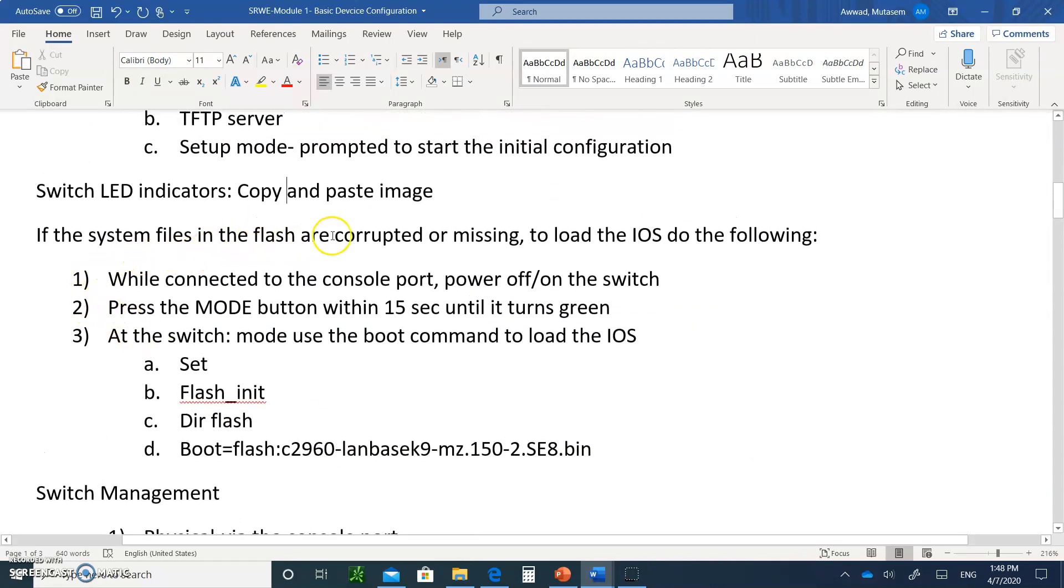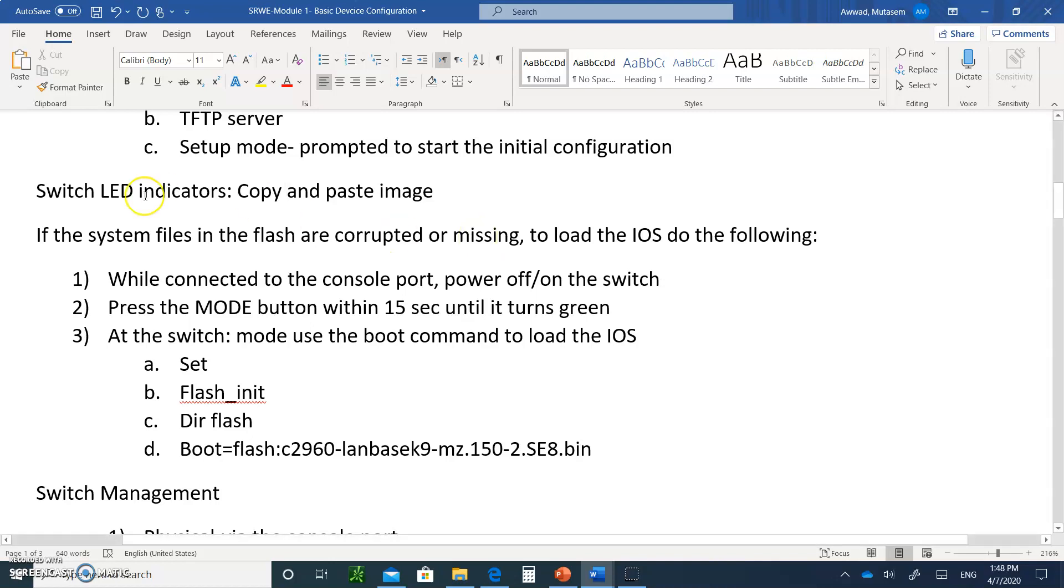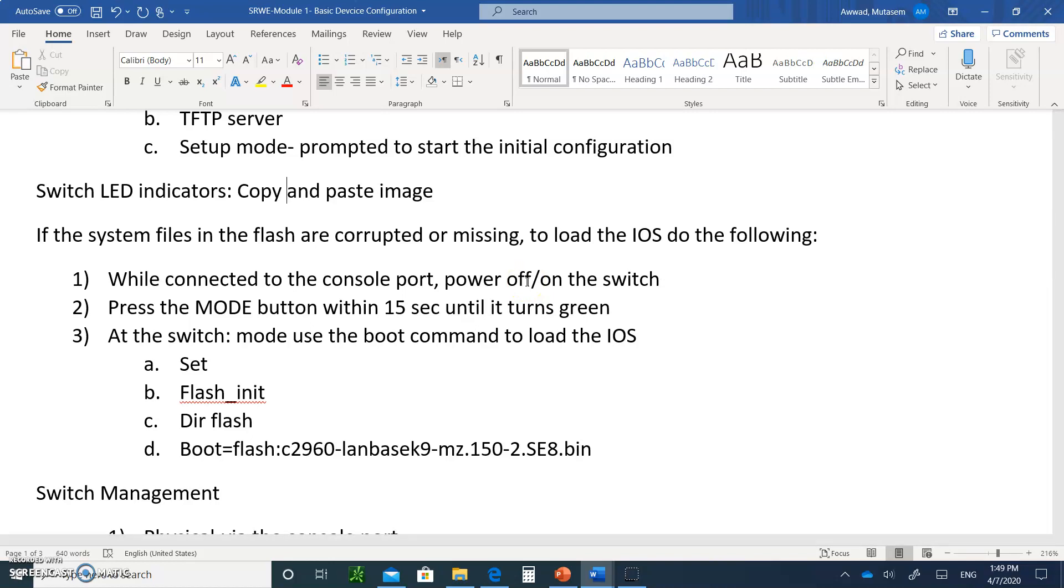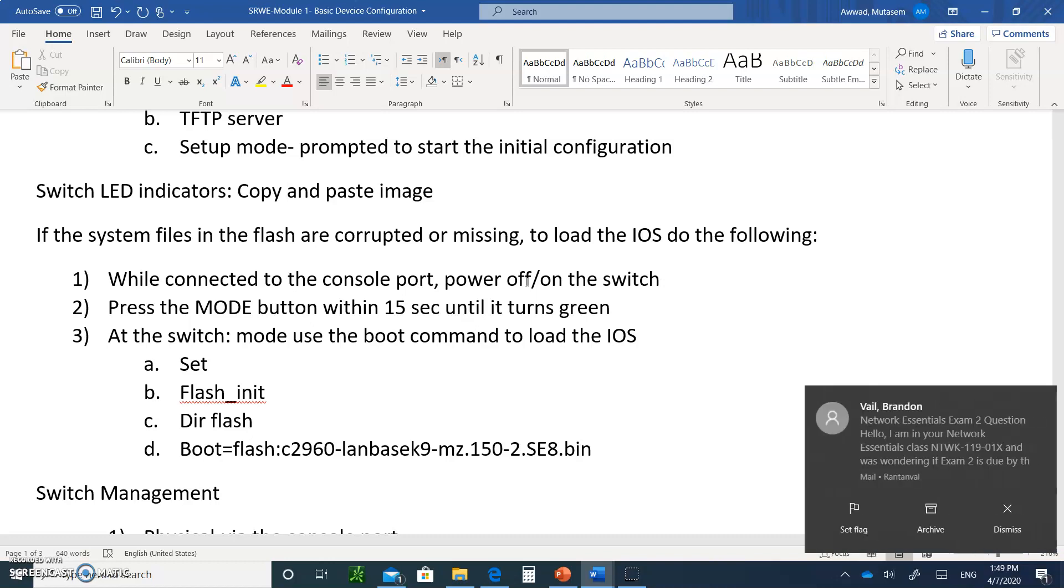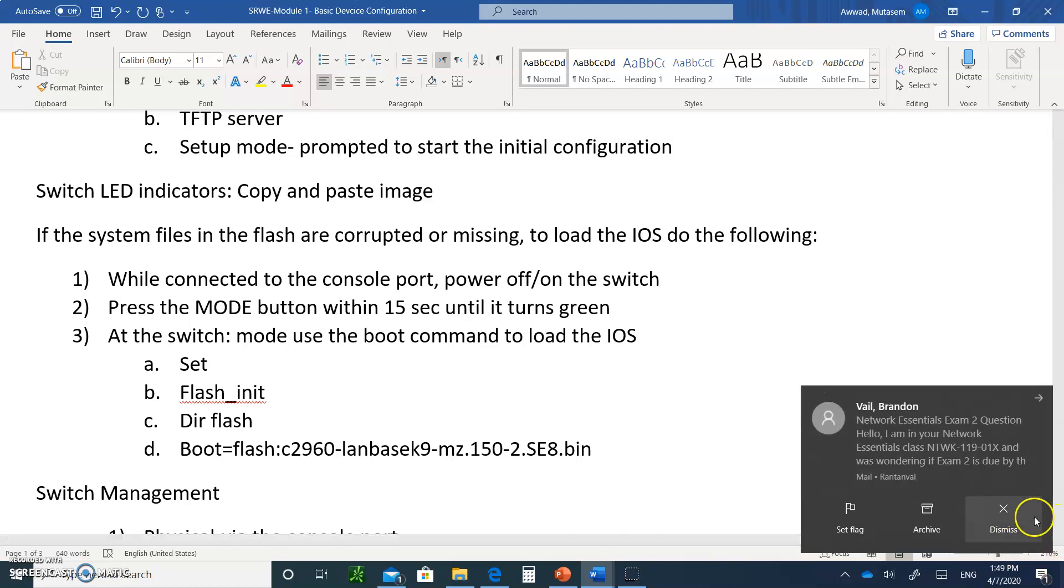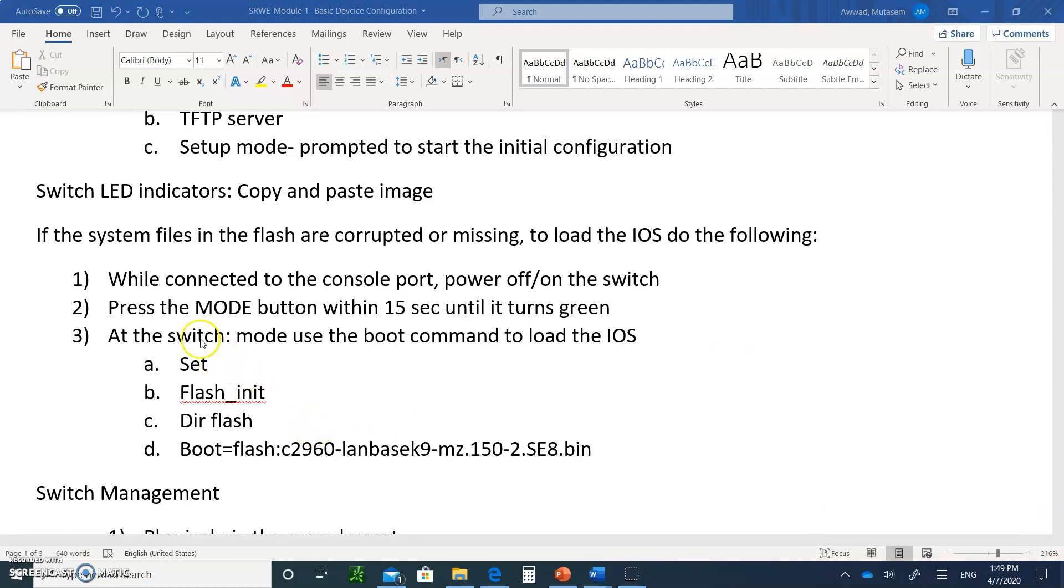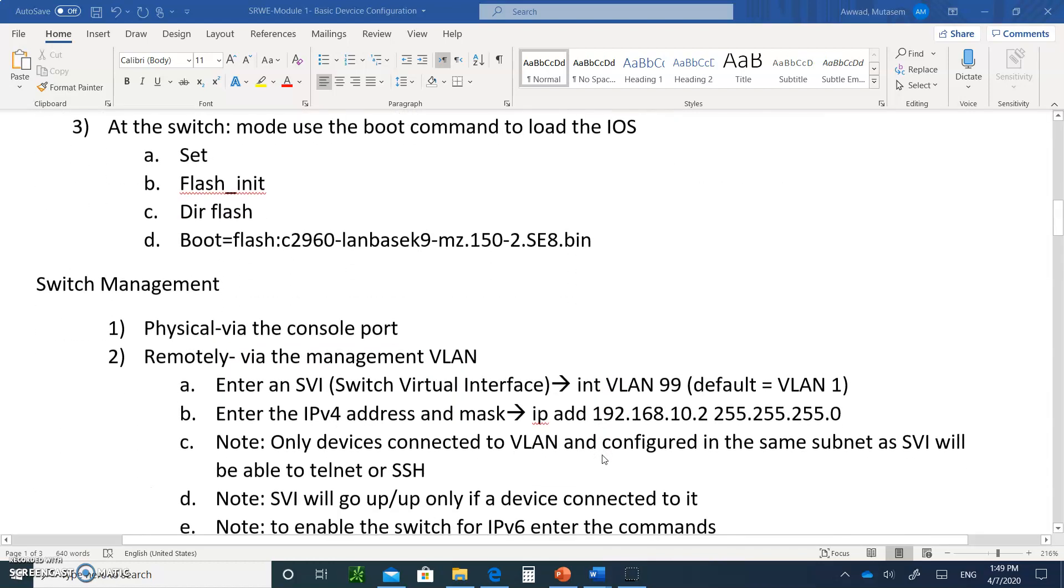What happens if the system files in the flash are corrupted or missing, but the operating system is there? You could still boot up the system. What you do is, while connected to the console port, power off and power on the switch. Remember, the switch doesn't have a power switch - you have to plug in the cable and plug it back in. Press the mode button for 15 seconds till it turns green and let go. Then you're going to get this prompt, switch with a colon. Then you type set, flash_init, dir flash, and then you boot the flash. This is boot flash colon, and this is the name of the operating system.